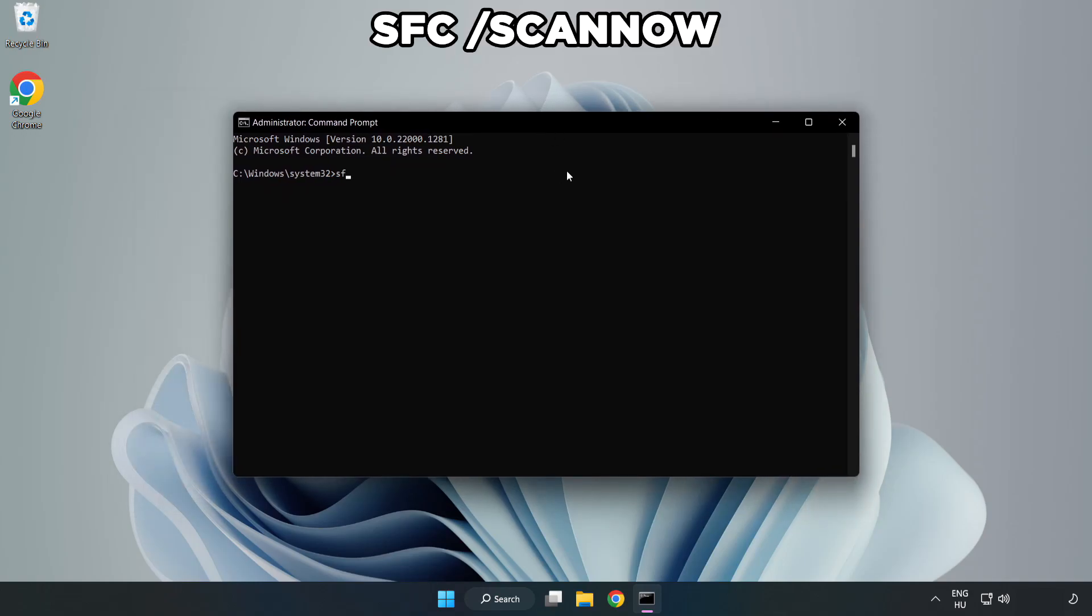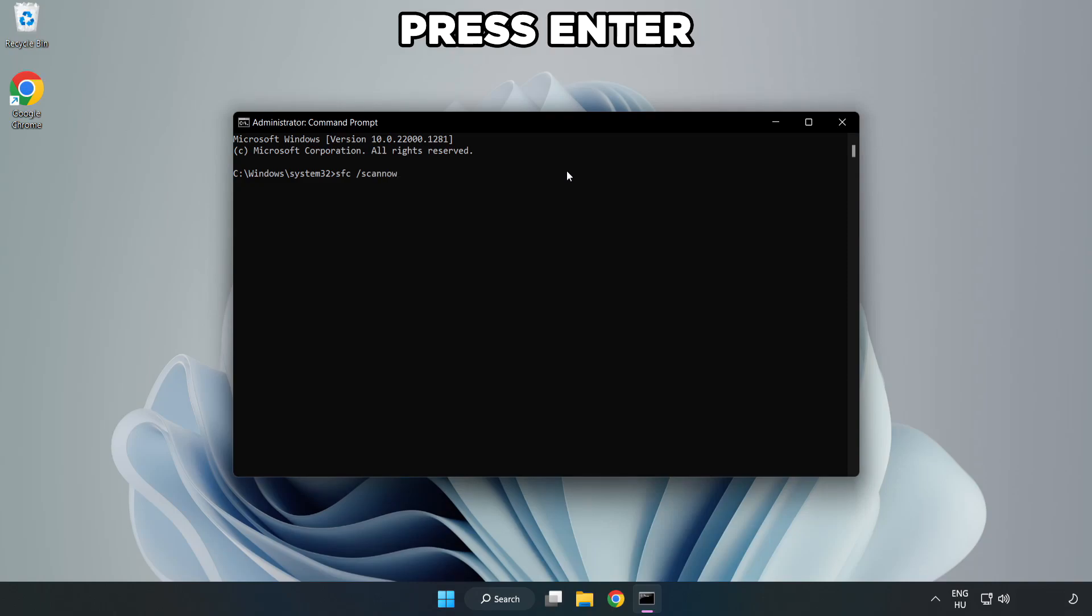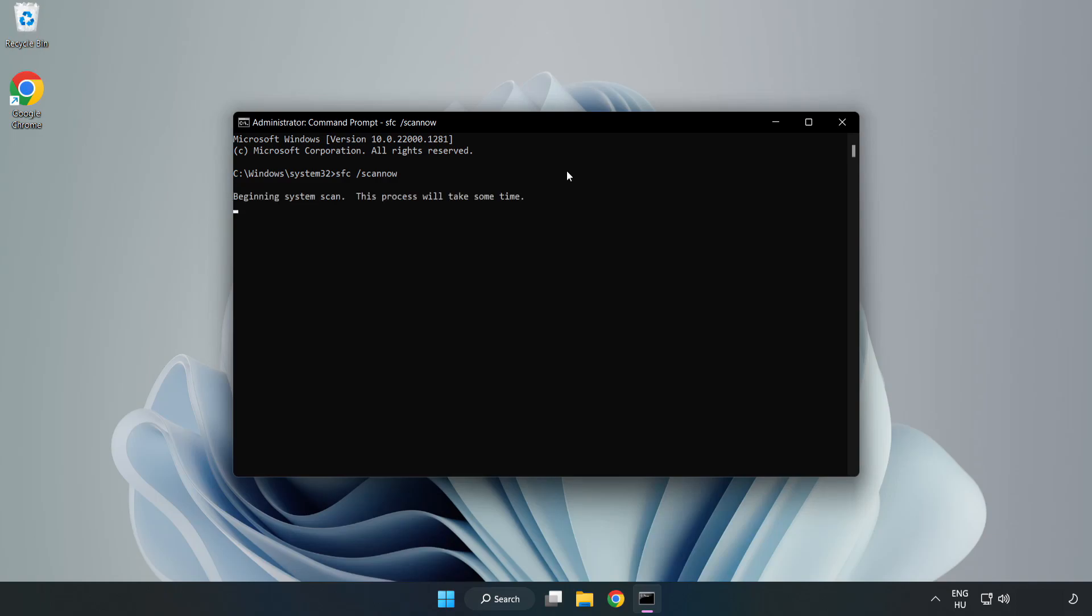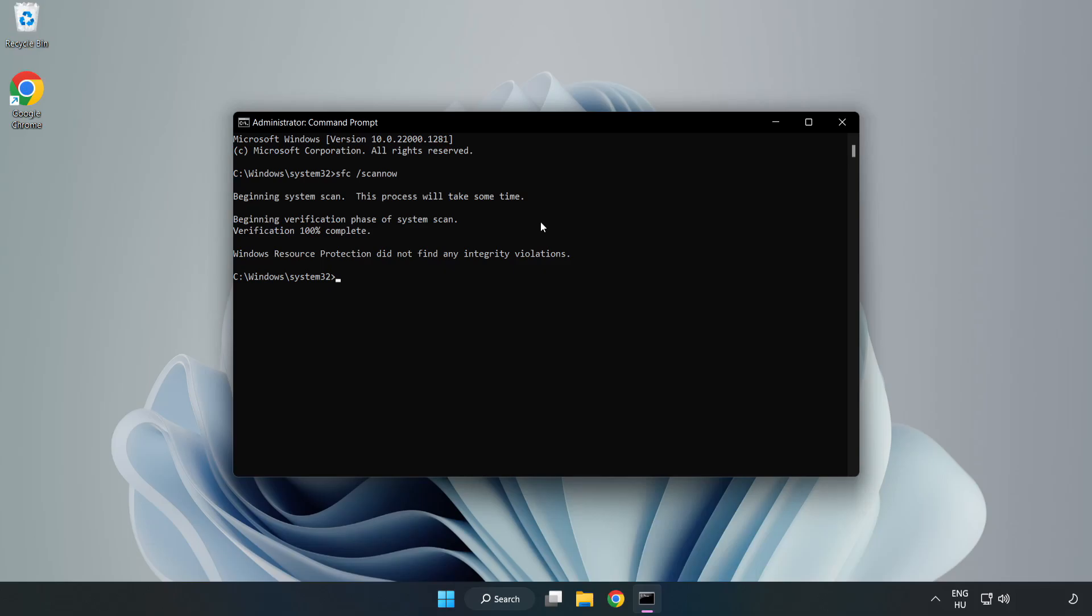Type SFC space ScanNow. Wait. After completed, close the window.